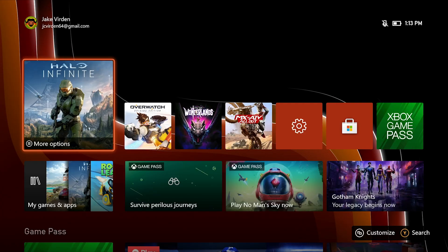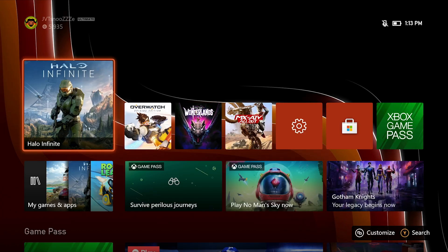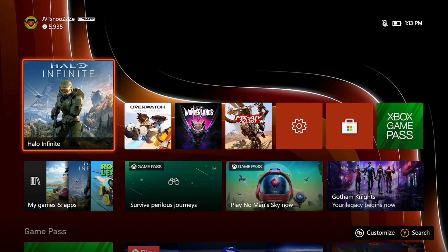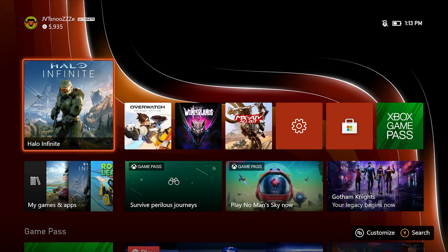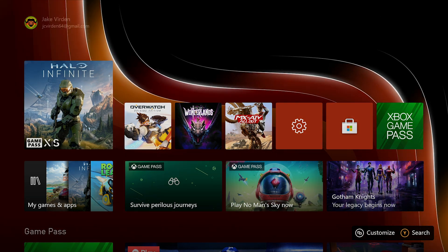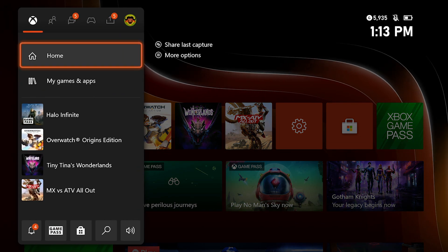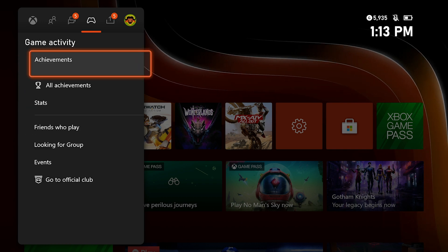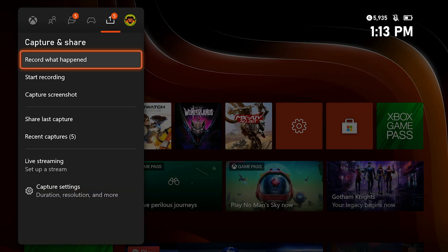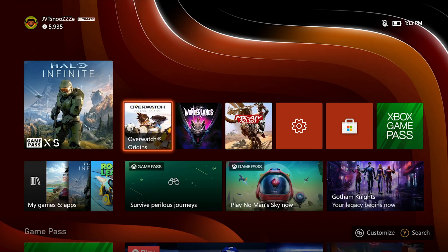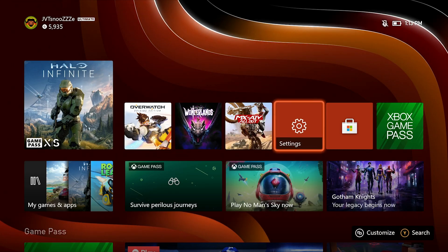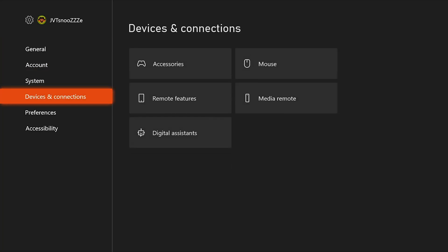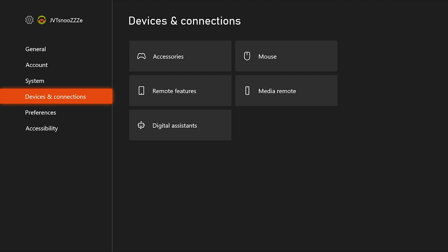Alrighty guys, starting off with the console configuration and getting your Xbox Series S or Series X set up for remote play. On your console, you're going to want to get to the settings menu. Once you are in the root of the settings menu, you're going to want to go down to device and connections. In the device and connections menu, go to remote features, which can be found in the first column right in the middle.